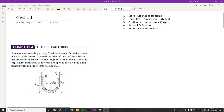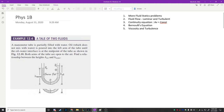This is Physics 1B for August 31st. This is the list of topics we're going to be covering today. We're going to start with statics, then we're going to move into fluid flow and fluid dynamics.